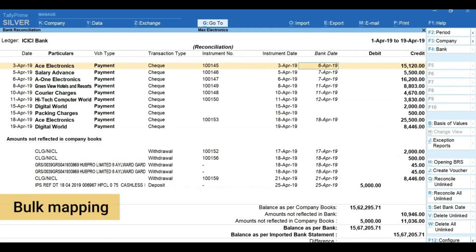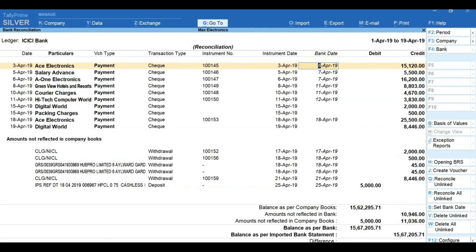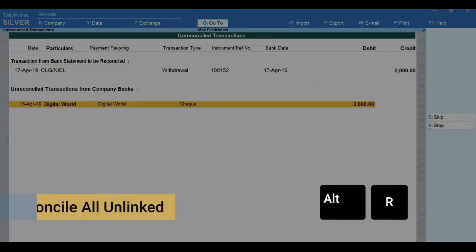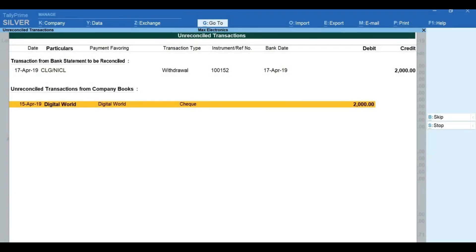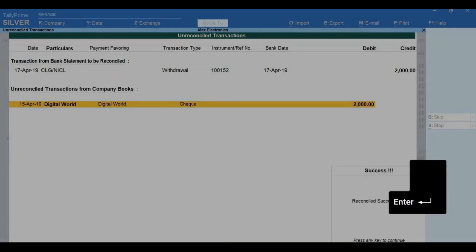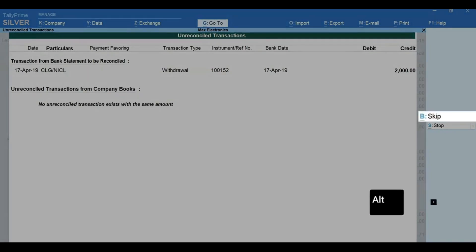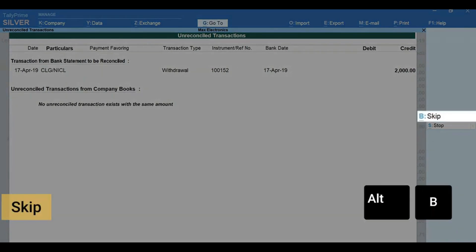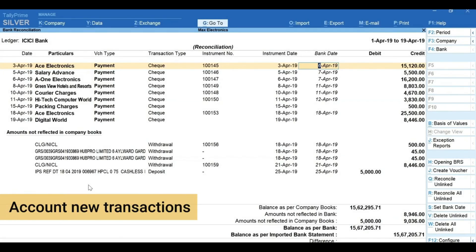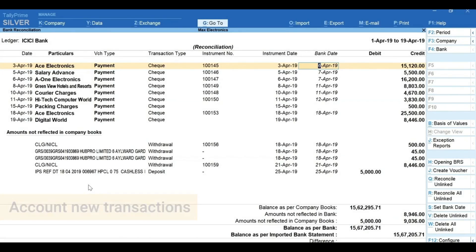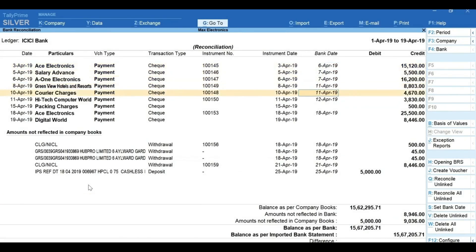If you wish to do a bulk mapping for all the unreconciled transactions, press Alt+R for 'Reconcile All Unlinked,' select the transaction from the books that matches, and press Enter to reconcile. You can press Alt+B to skip and Alt+S to stop.